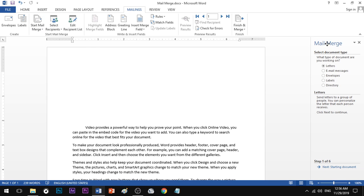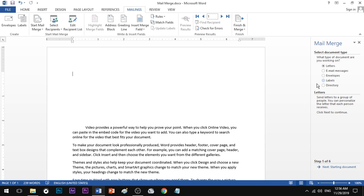If we want to see the number of steps, we will go through them one by one. Step number one: Select document type. What kind of document is this? If you are using a letter document, select Letter, then go to the next step.